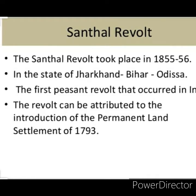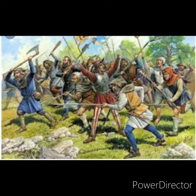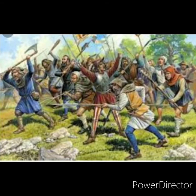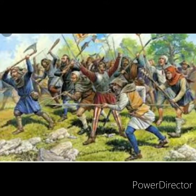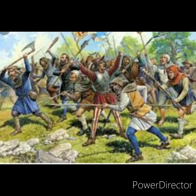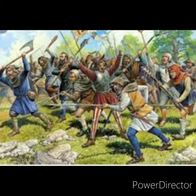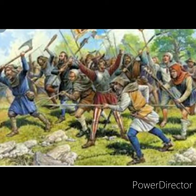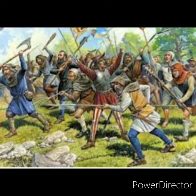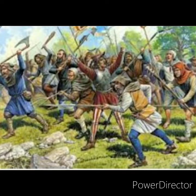This created bitter resentment among them, leading to their armed uprising in 1855. Under the belief of a divine order, around 10,000 Santhals gathered under two Santhal brothers named Siddu and Kanhu, who became the leaders of the group. They guided the people on how to protect themselves from the zamindars as well as from the money lenders.